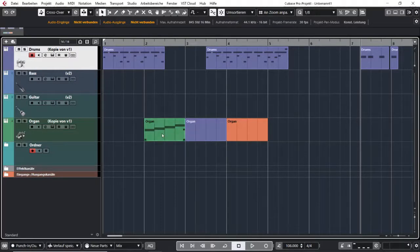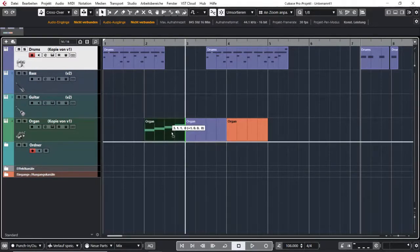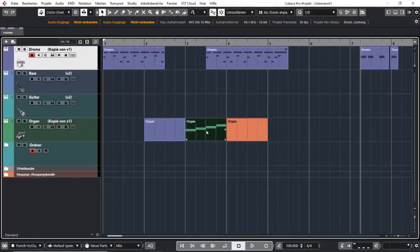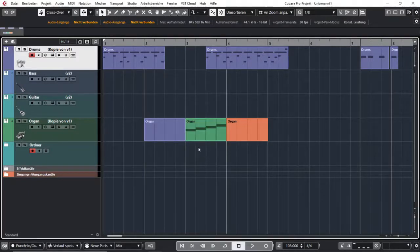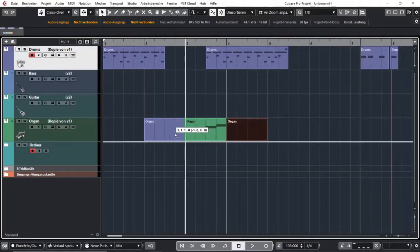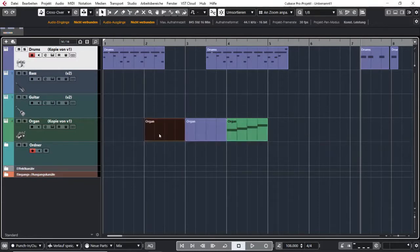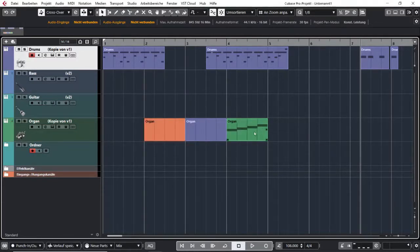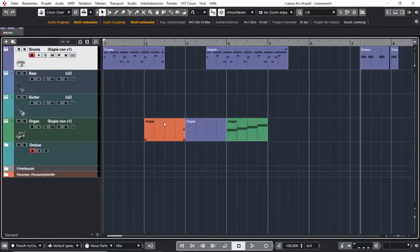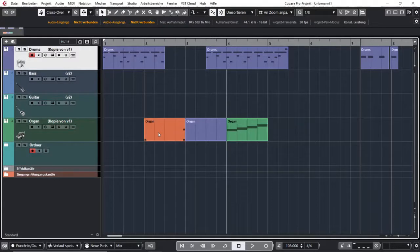So if I put my green event to where the blue one is, these two change their places. And if I put my orange one to the blue one, the blue one and the green one get moved, and the orange one is in the beginning.